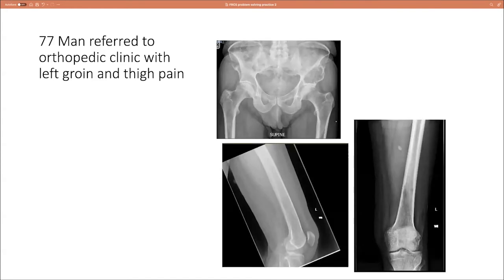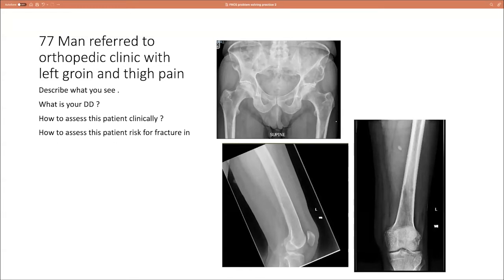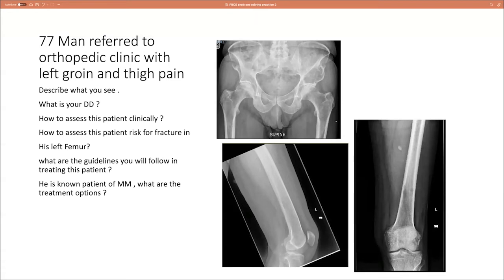Case two: a 77-year-old man referred to the orthopaedic clinic with left groin and thigh pain. Describe what you see. What is your differential diagnosis? How would you assess this patient clinically? How would you assess this patient's risk of fracture in the left femur? What guidelines would you follow in treating this patient? He is known to have multiple myeloma — what are the treatment options?